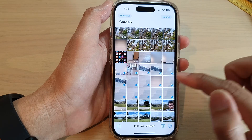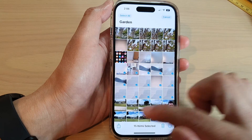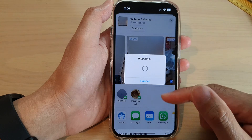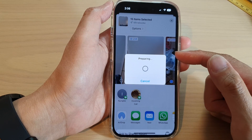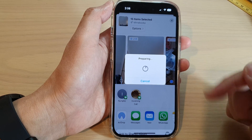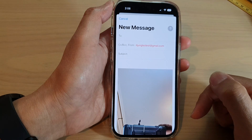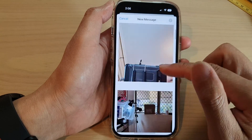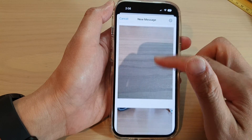You can also share to Mail — tap on Mail and it will attach all the selected photos and videos to the email. From here you can put in the email address and the subject, and then it will send out.